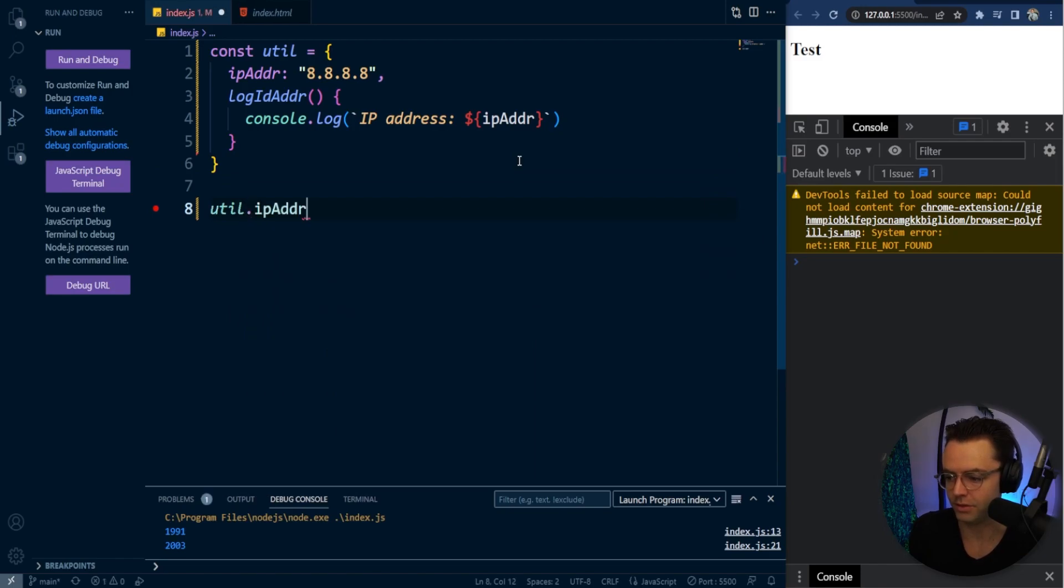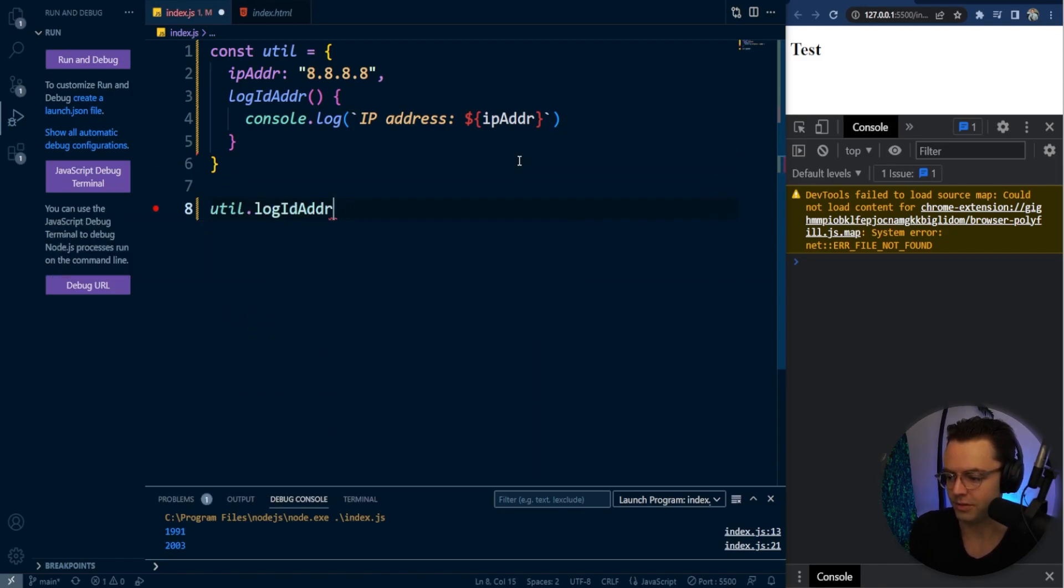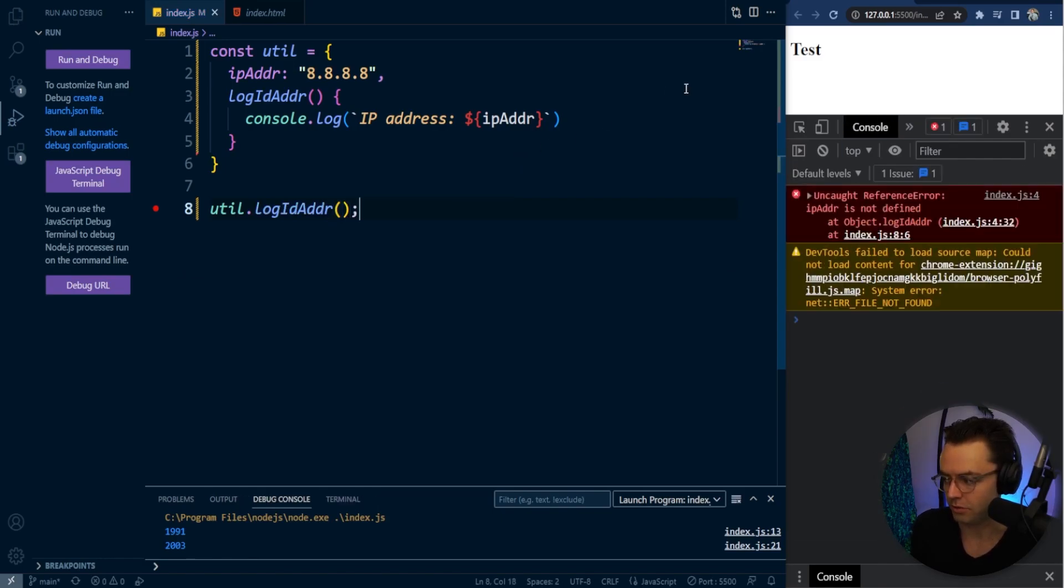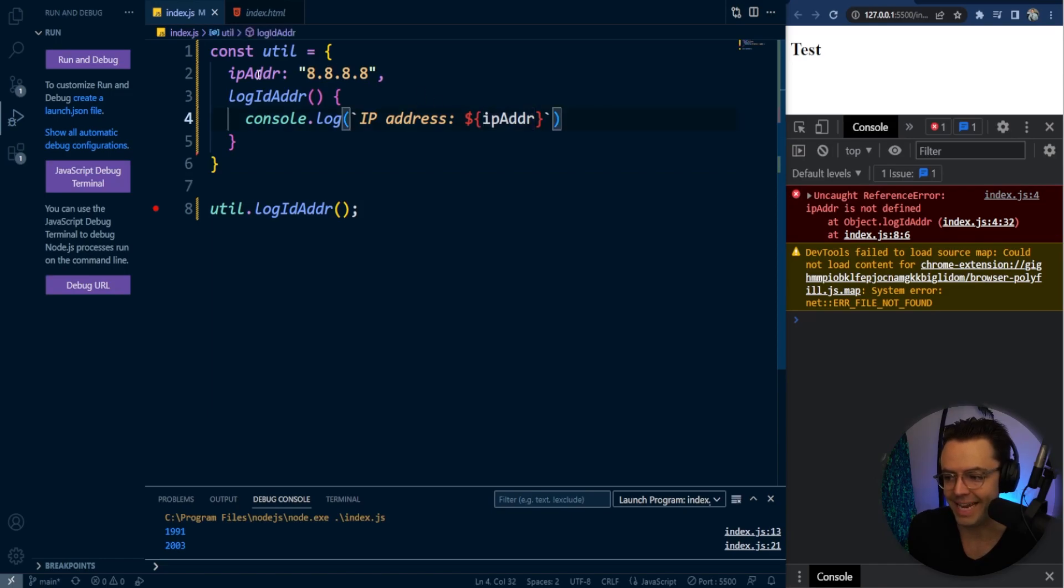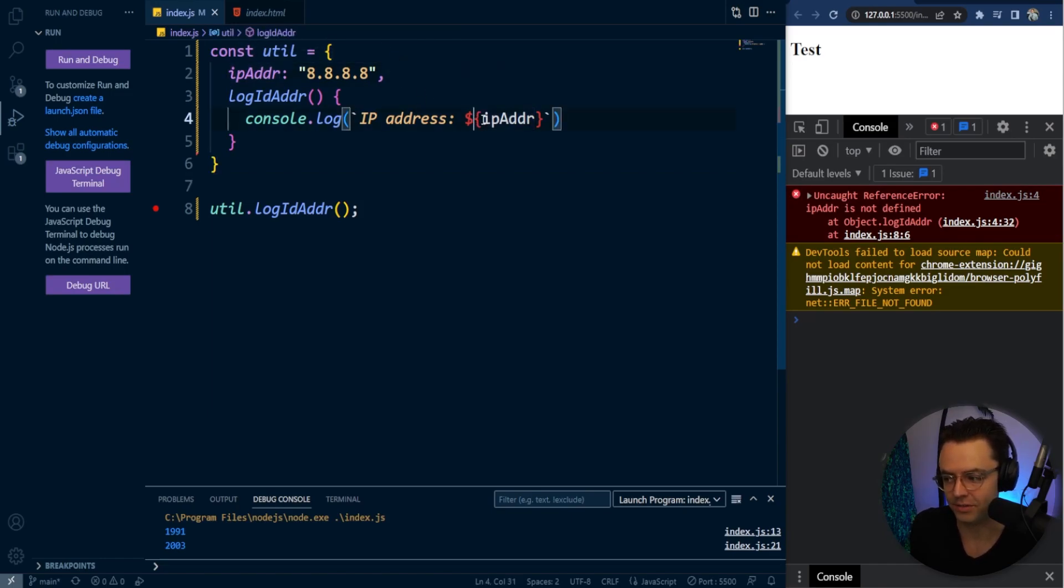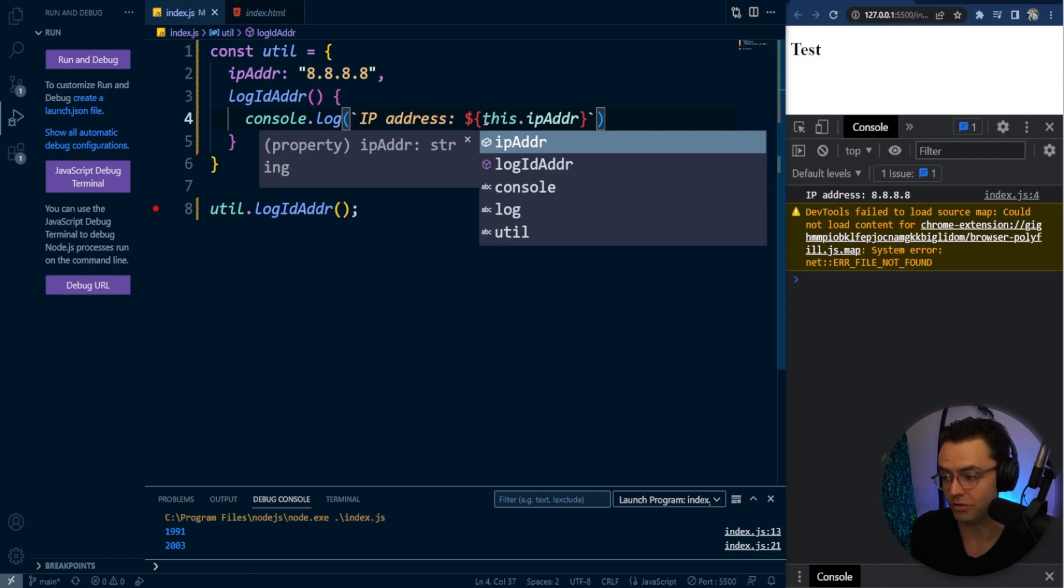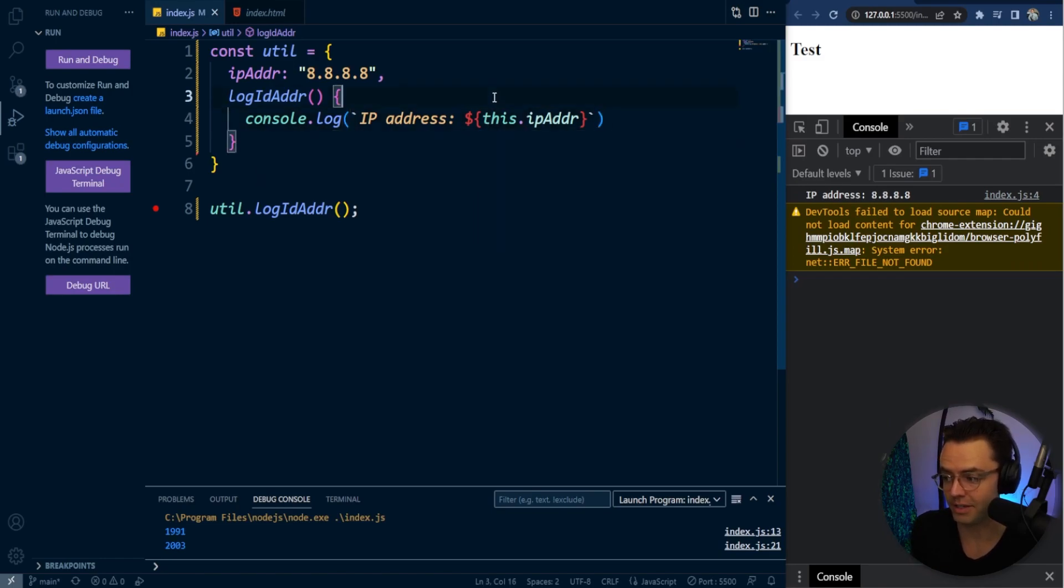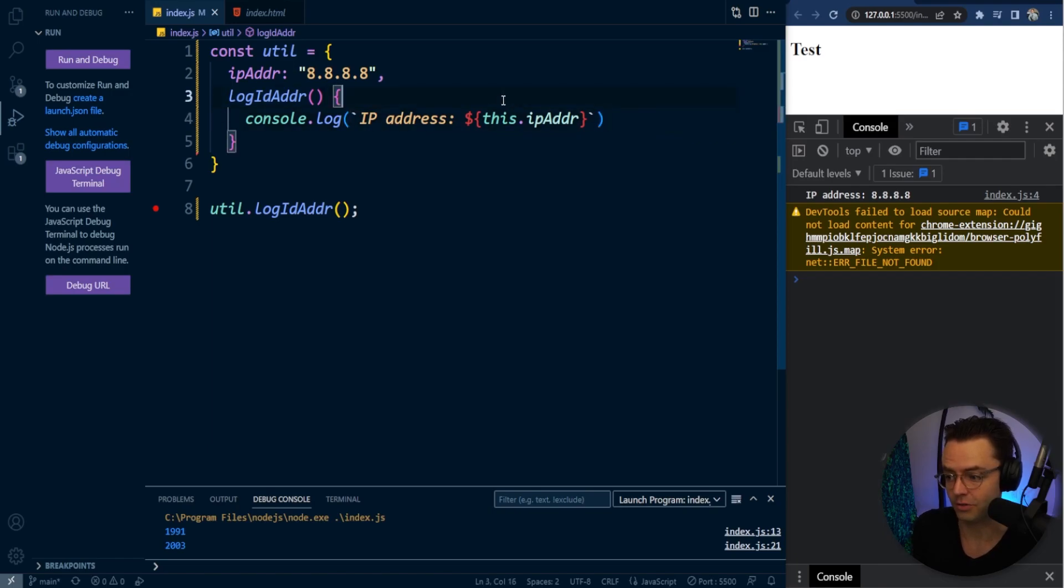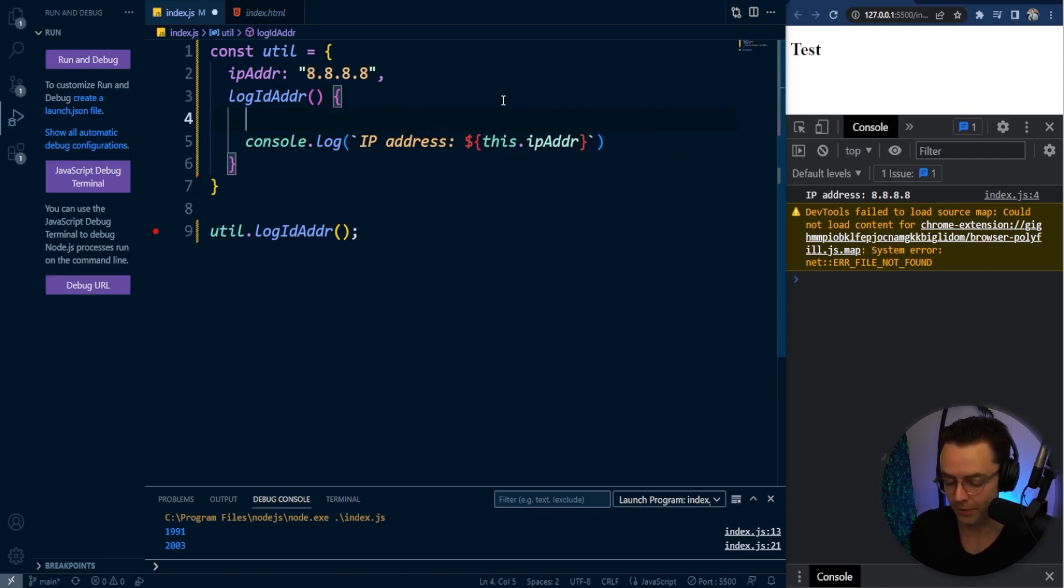You go util.logIPAddress, and you're going to get undefined because it can't see it. It doesn't know that it's there. It's an object, and then once you actually log it and you go to this.ipAddress, you're actually going to get the log.